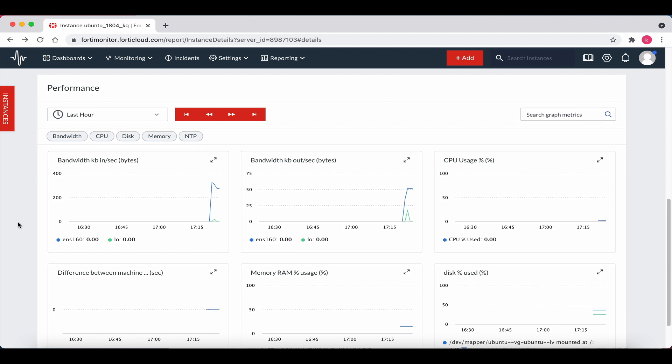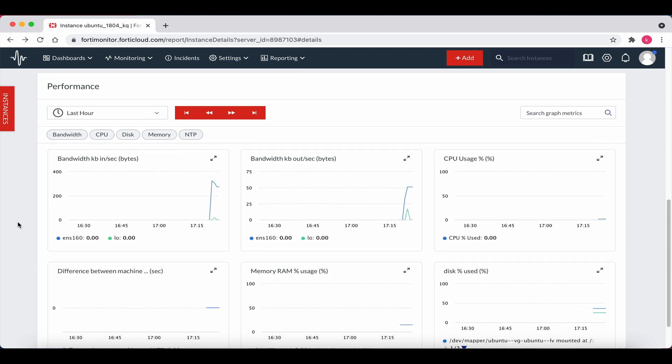In this performance section, you can view metrics such as bandwidth, CPU, disk, memory, and NTP. Notice that there is just a small bit of data being displayed as the device was just added, but this is where you can gain insights into the health of the Linux instance.